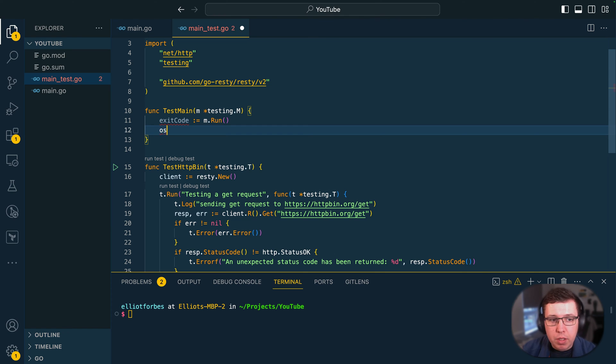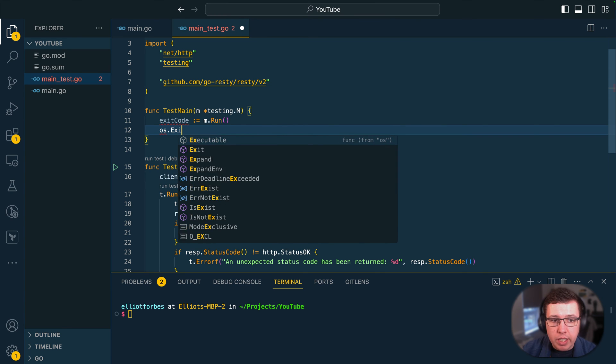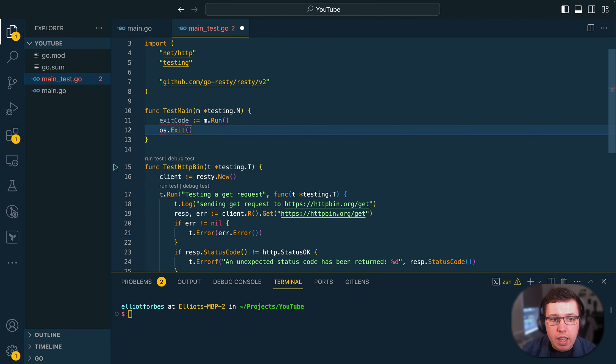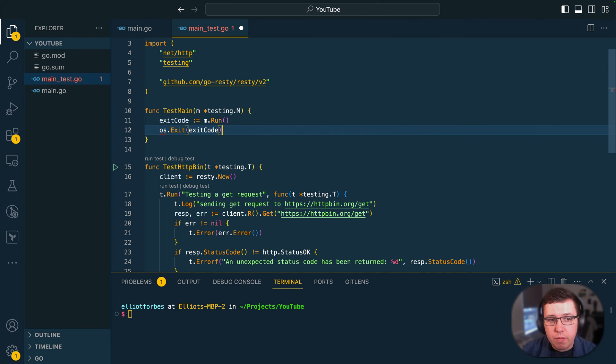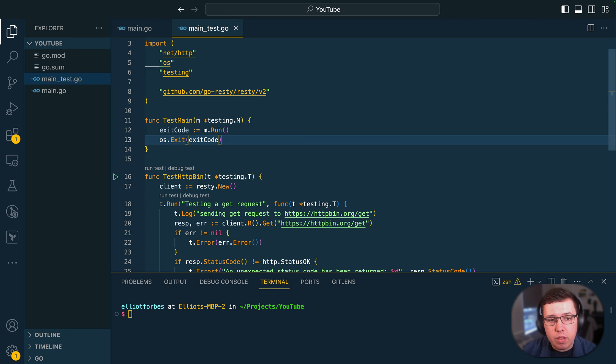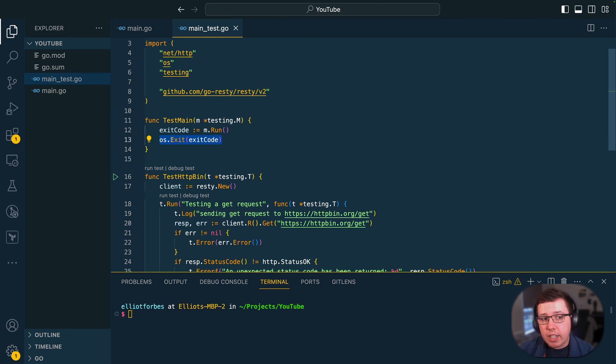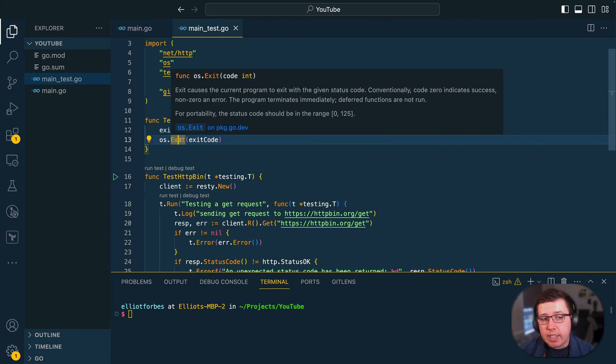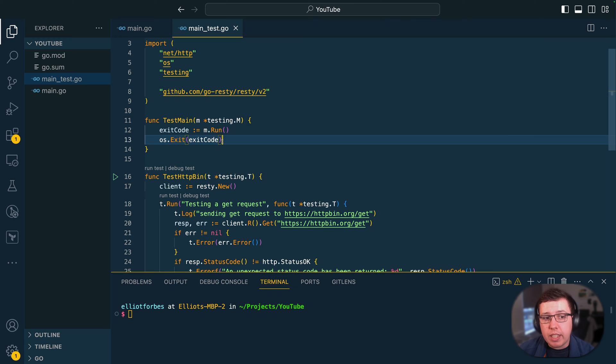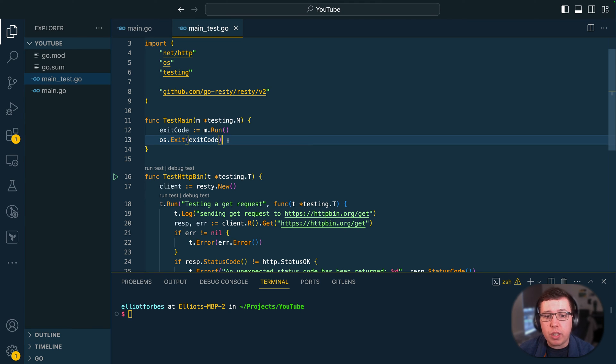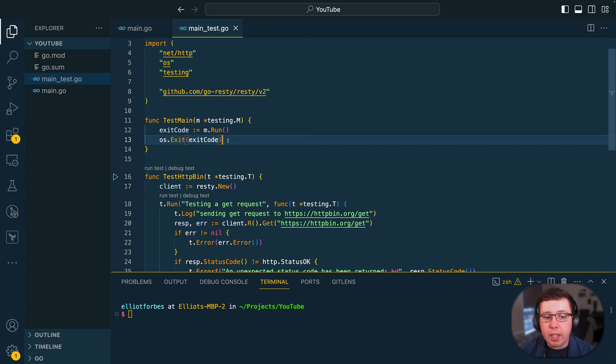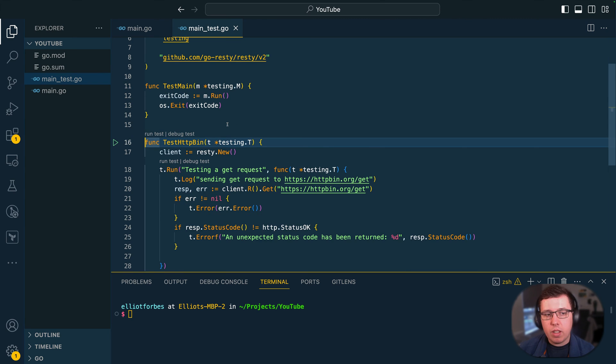Next we want to call os.exit and use the exit code. Now the reason this line is important is the test command needs to know what exit code to return with. If we didn't have this then the test command would return a 0 status code and that would just look like the test had all passed when in reality that might not necessarily be the case.